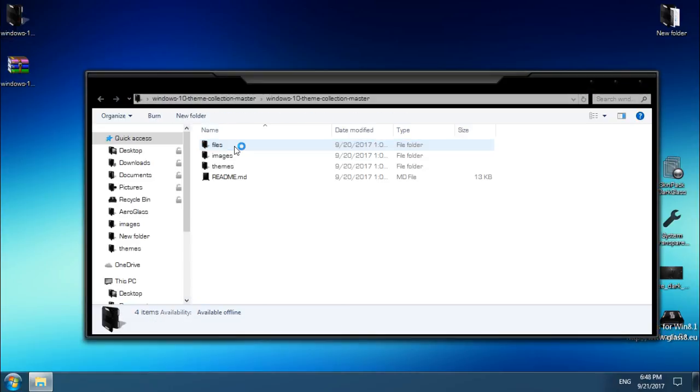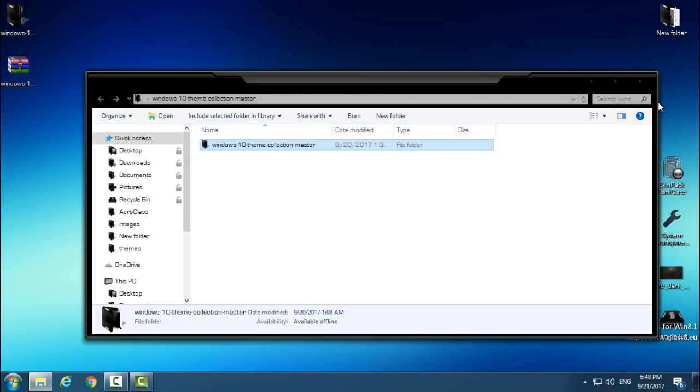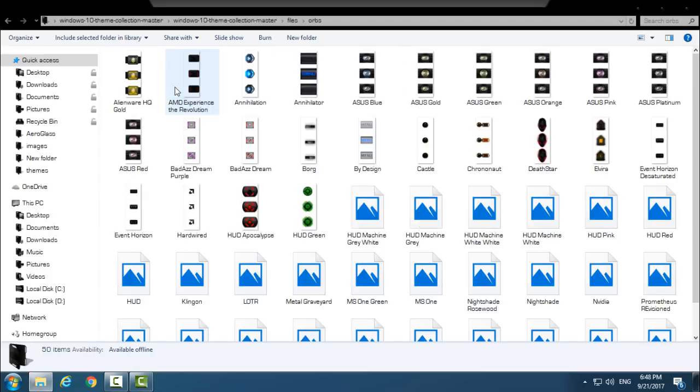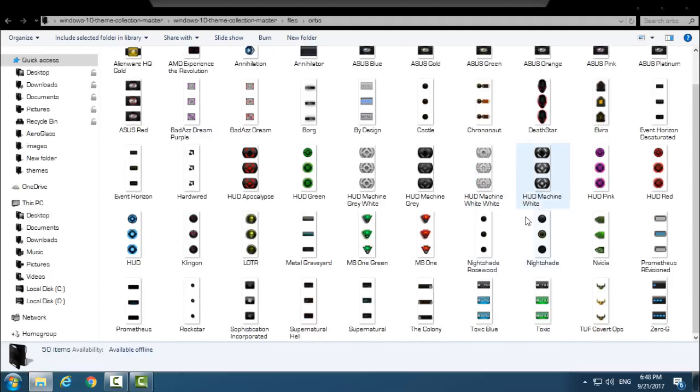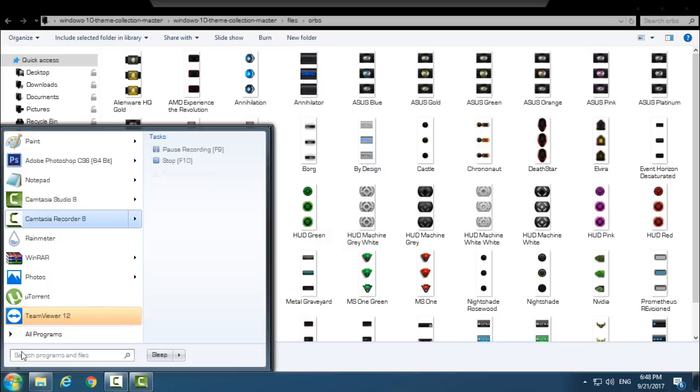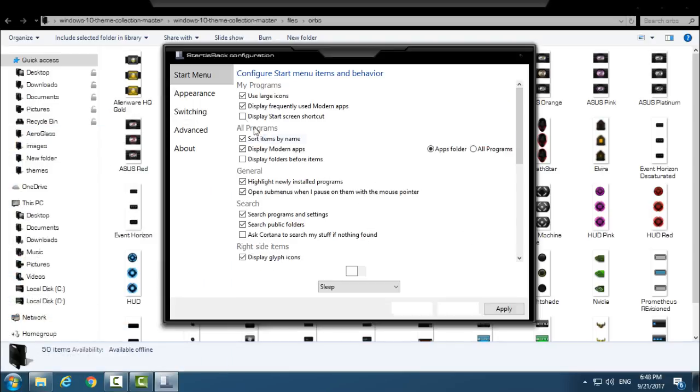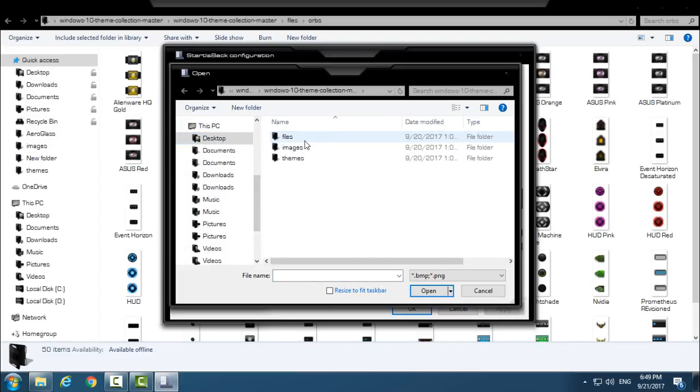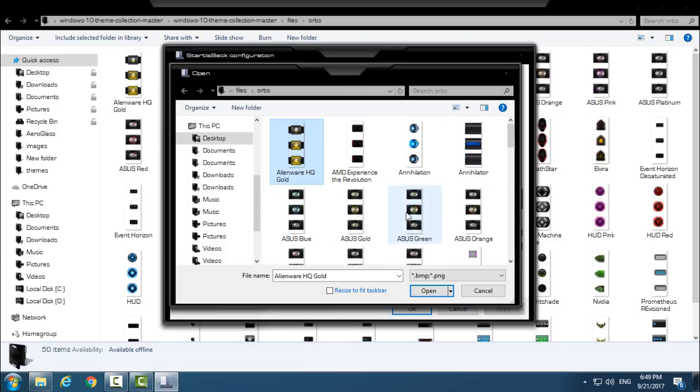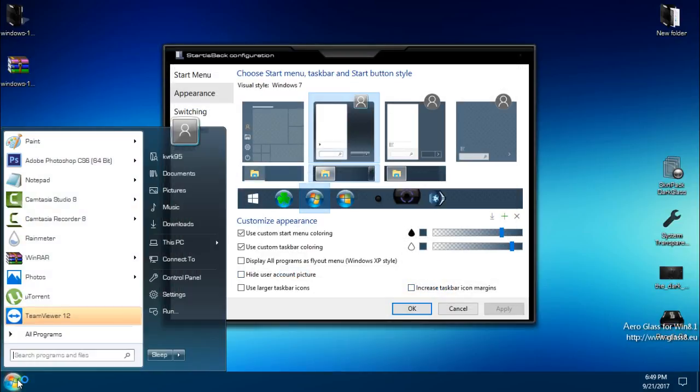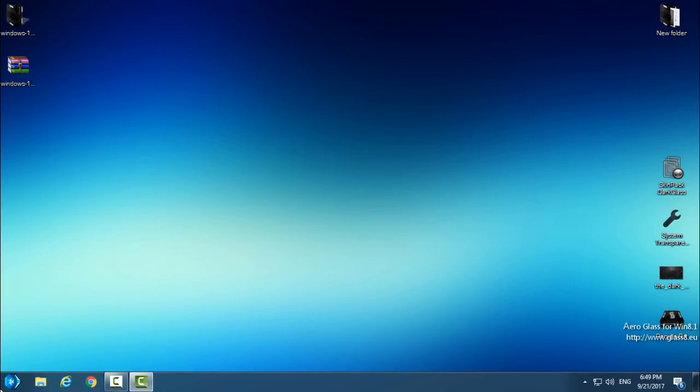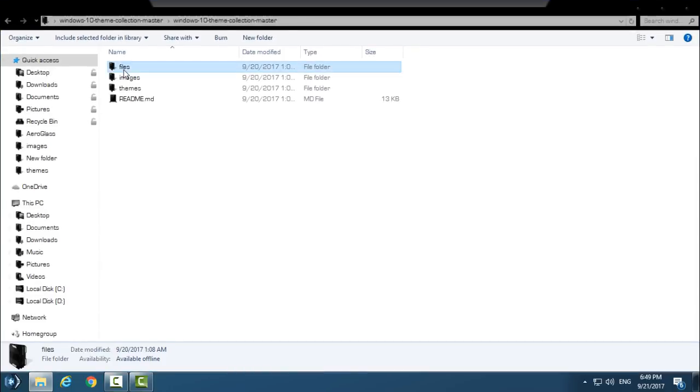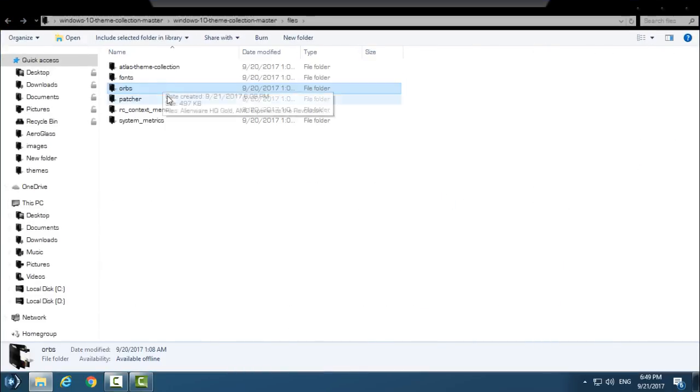And then we have Orbs, a lot of custom Windows orbs. So if you have, let's say, Start Is Back Plus Plus like me, just go to right-click Properties, Appearance, go to this green little plus, go to the destination folder for custom orbs, go to the Orbs folder, and just select one of these. I will click Open and I will select this one. I will click OK, and I have a custom orb in my start menu. Really cool and really great. So you have many of them, like you see. Really cool pack.